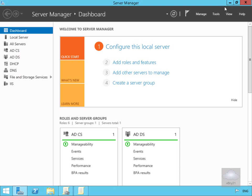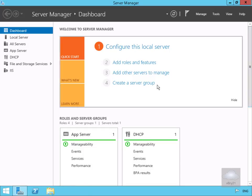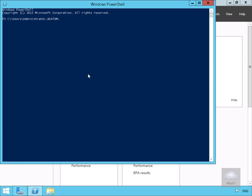Next, we'll refresh the group policy on our file server. We swap over to the file server, open PowerShell, and run 'gpupdate /force' to update the policy on the server.